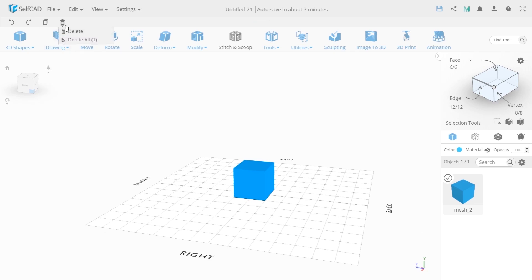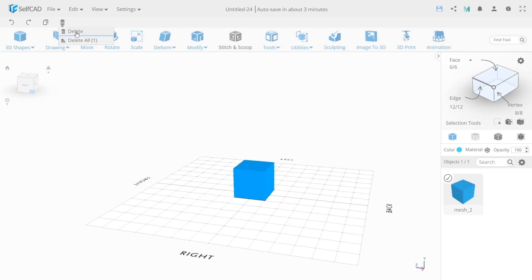You can also remove it from the panel. Here we have delete and delete all. Delete all objects. Delete.